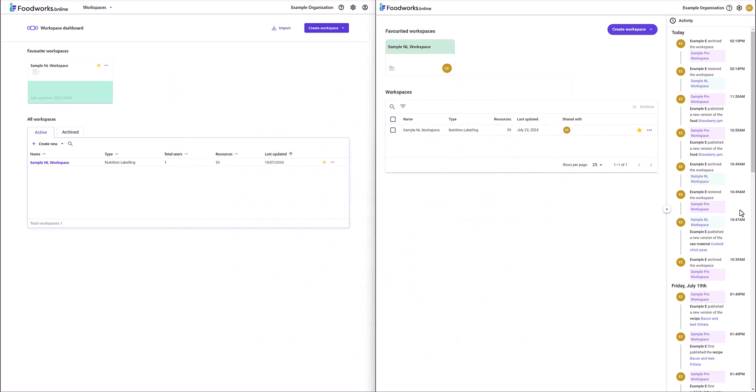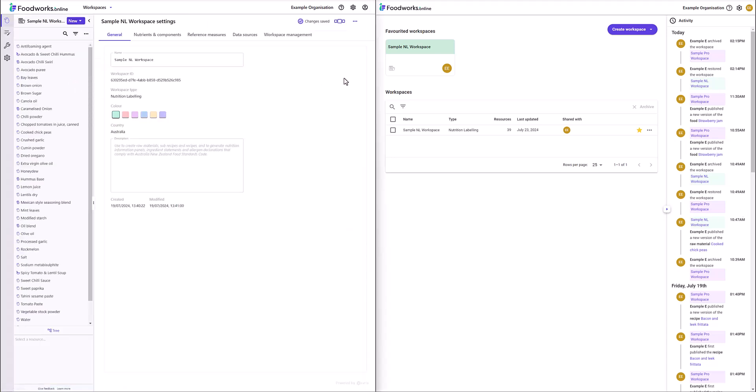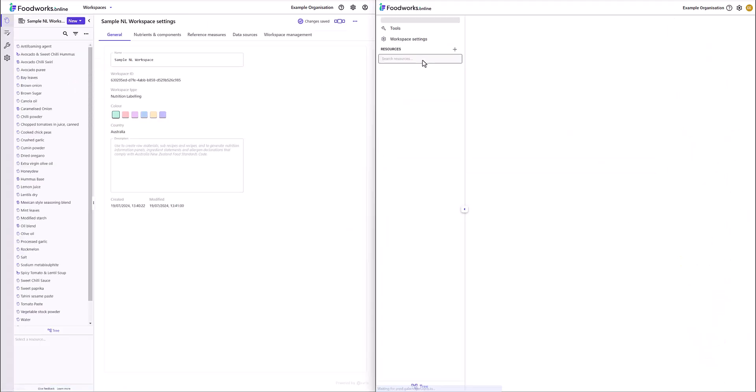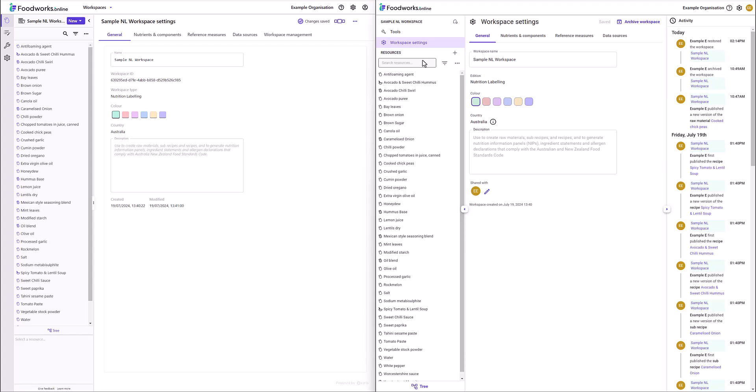I will now open a Nutrition Labelling Workspace in Version 1 and Version 2 and discuss the primary differences. One key difference is the updated navigation pane. In Version 1 you needed to be in the Resources section for the resources to appear in the navigation pane and in Version 2 there is no longer a Resources section and they are automatically always displayed.